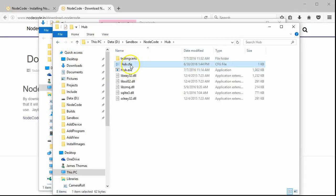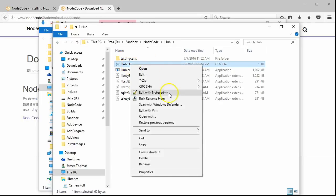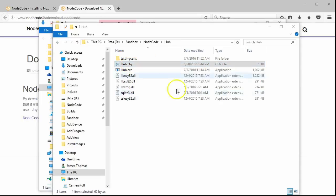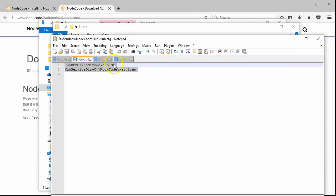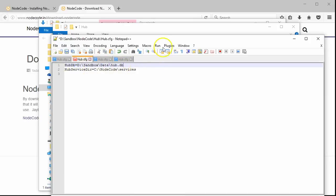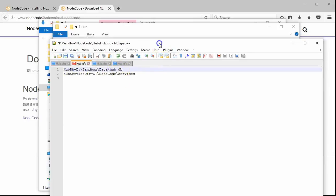Next, we need to edit some values within the hub configuration file. This file has a location for the database in the directory that we just created, as well as the location of the services that come prepackaged.